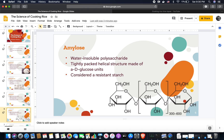Amylose, on the other hand, is similar in that it's a water-insoluble polysaccharide, but it's tightly packed in a helical structure made of alpha-D glucose units and is considered a resistant starch.